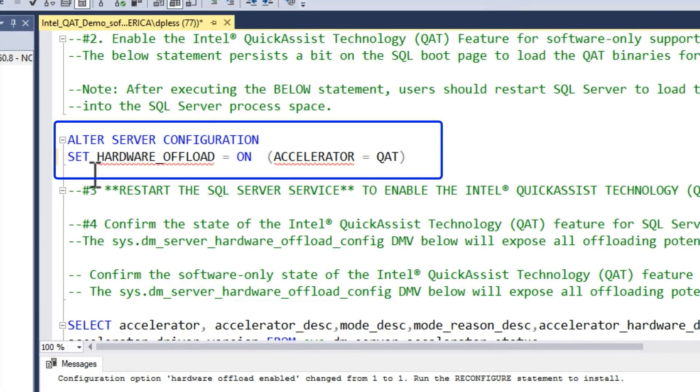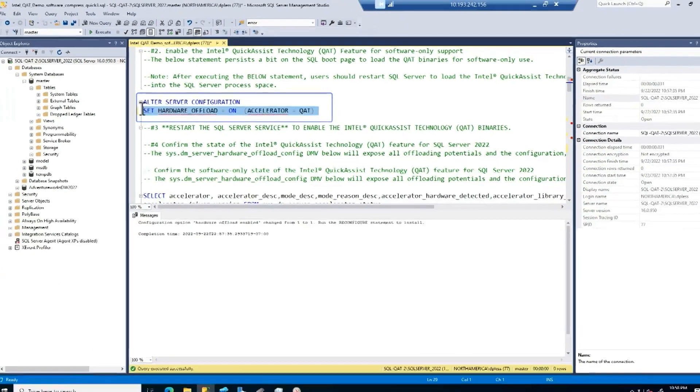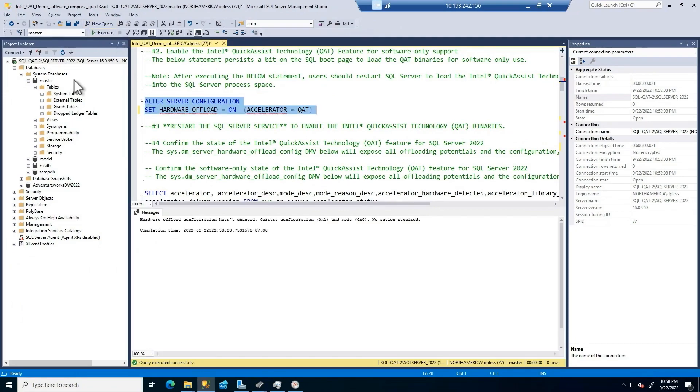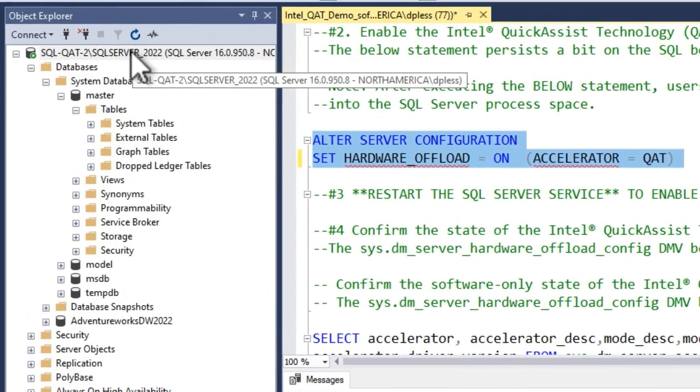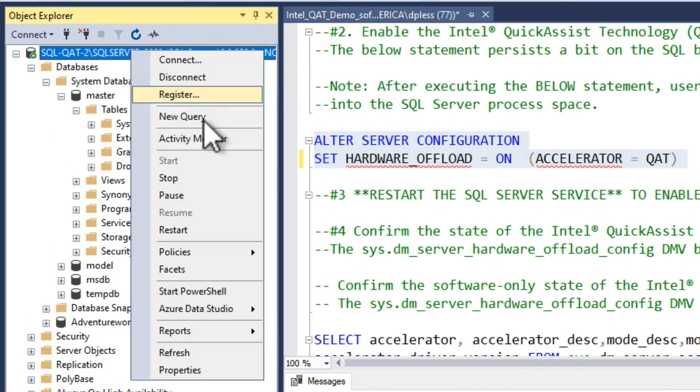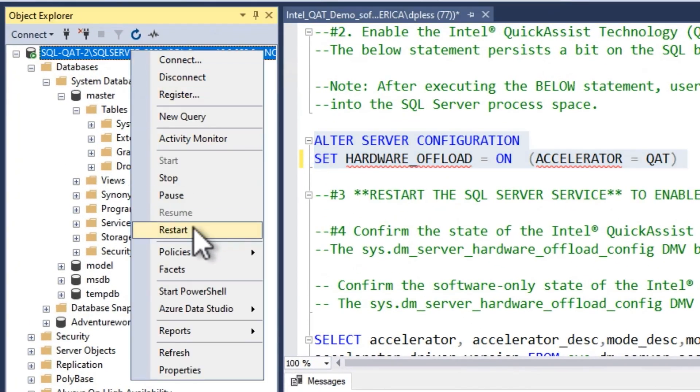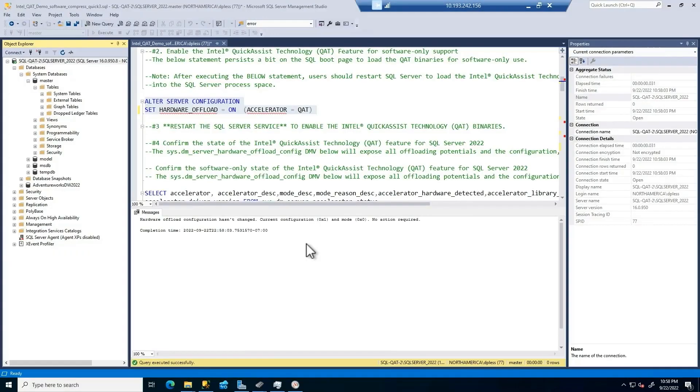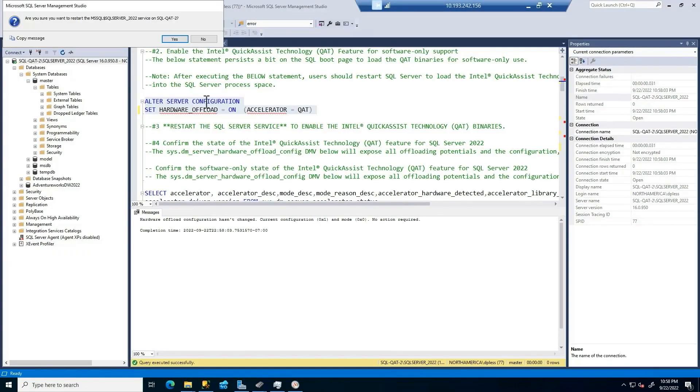And now here's that choice, hardware or software. I'm going to go hardware mode here. We are saying that we're using the QAT accelerator. And when we run this, we're going to have to have that next step. As we mentioned, we have to restart the SQL Server service. So I'm going to run this here. I'm going to restart the SQL Server service. And I'm doing this to load those drivers into the SQL Server process space.